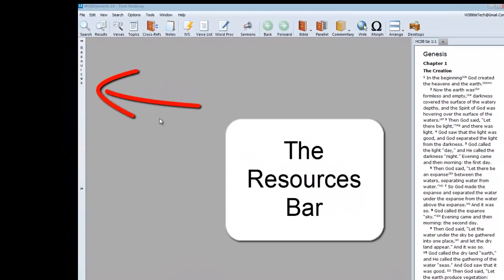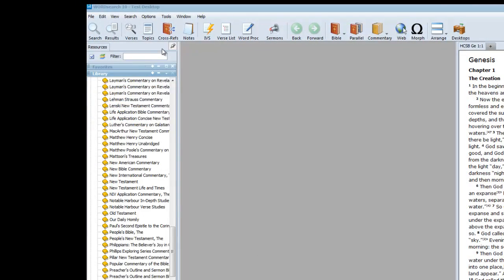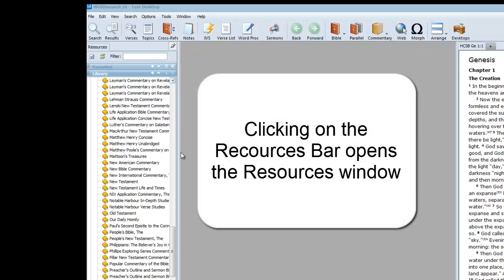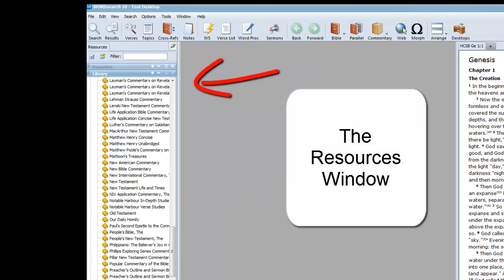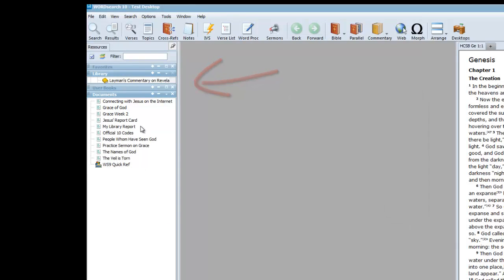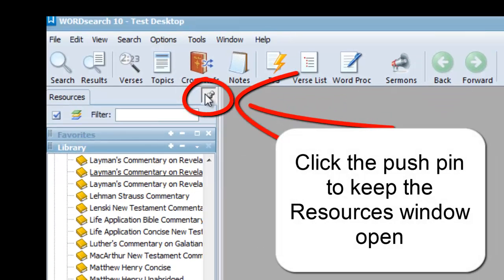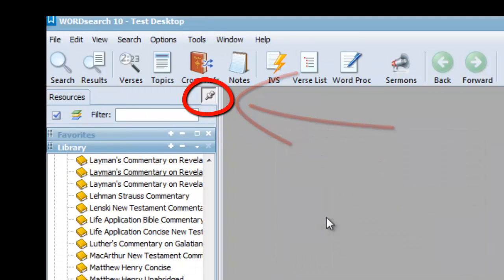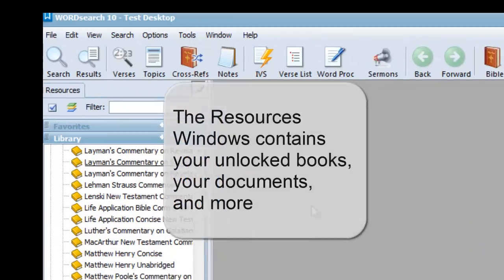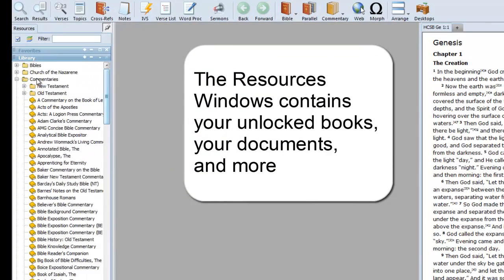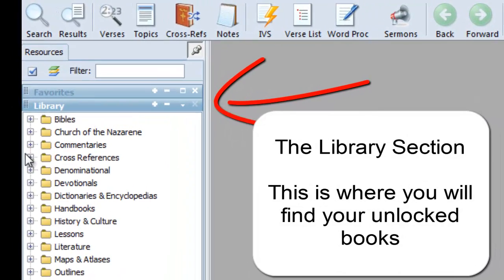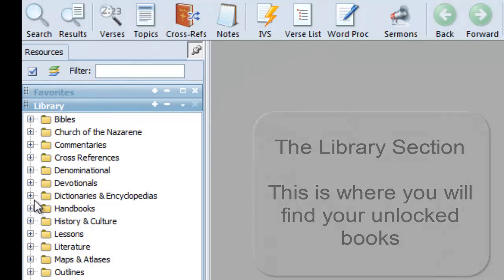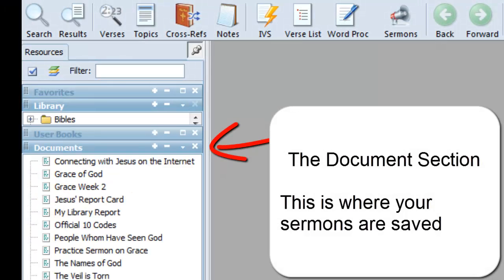The bar on the left is called the Resources bar. When you click on this bar, it opens up to show you the Resources window. Inside the Resources window is where you will find the books that you own after you have purchased, unlocked, and downloaded them. They will be found here in the Library section. When you create a sermon or a lesson, they will be stored here in the Documents section.